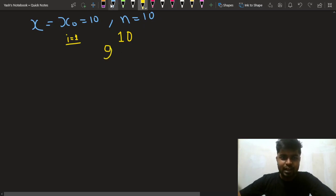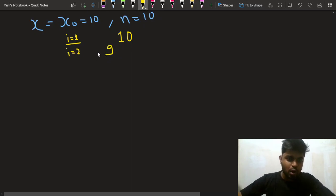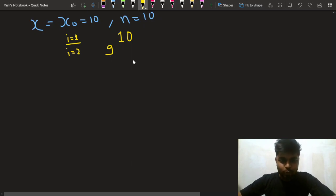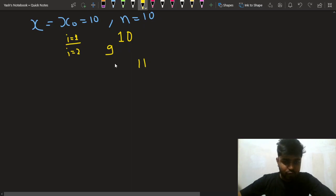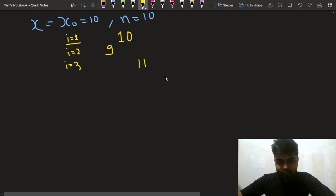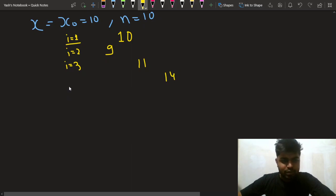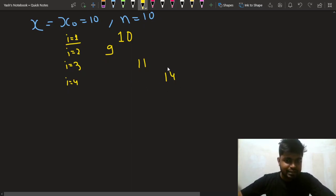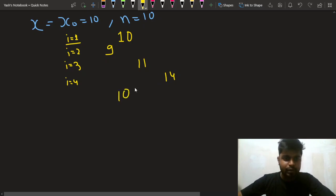After moving to 9, i is now 2. Since x = 9 is odd, I move right to 11. Now at 11, i = 3 and since it's odd, I add 3 to get 14. Then i = 4, and since 14 is even, I do 14 minus 4 which brings me back to 10.